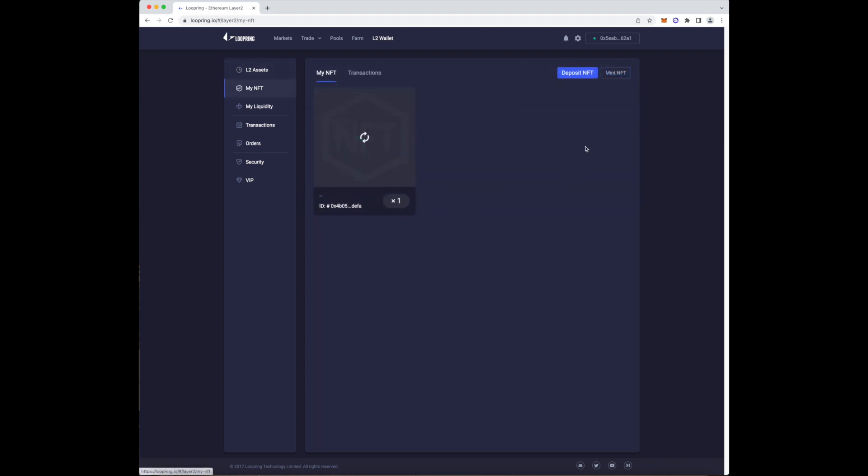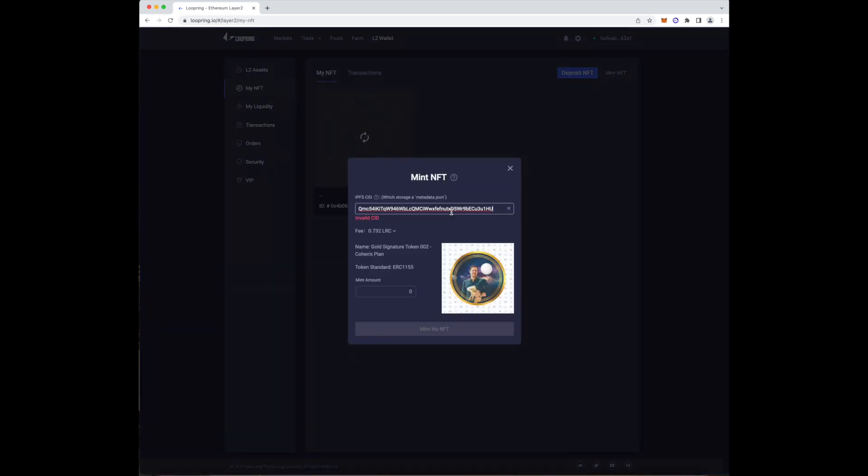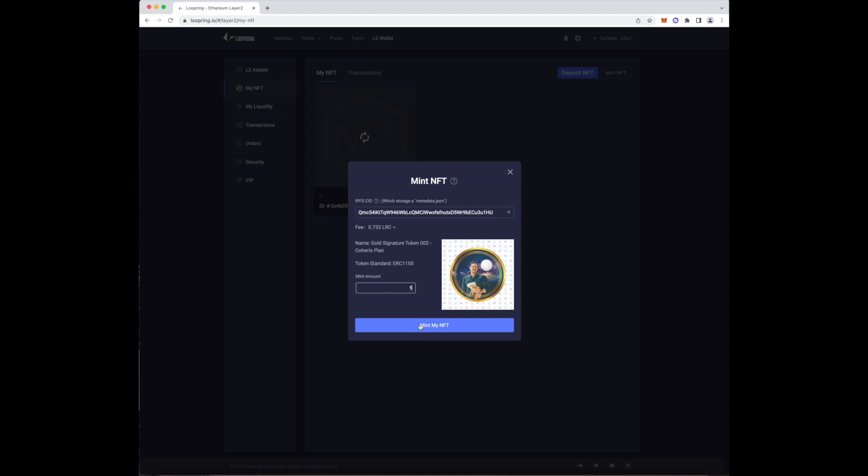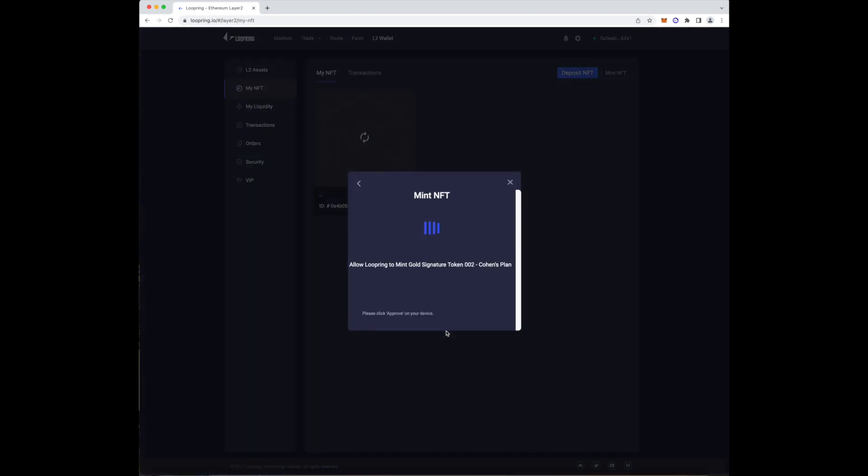From here, press the my NFT button on the left corner of the screen. Then press the mint NFT button on the top right. You will be prompted with this window and all we have to do is paste the CID that we copied earlier from the metadata of our NFT that Pinata gave us.